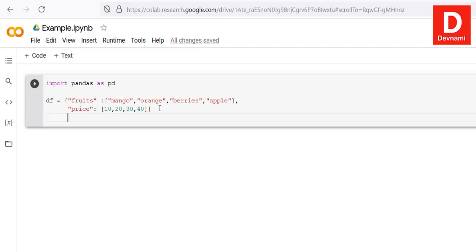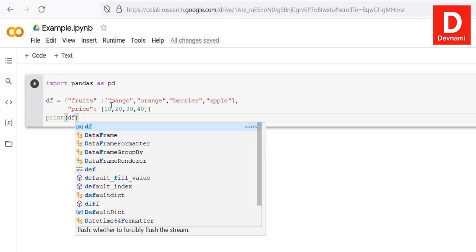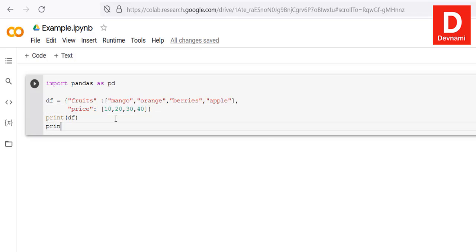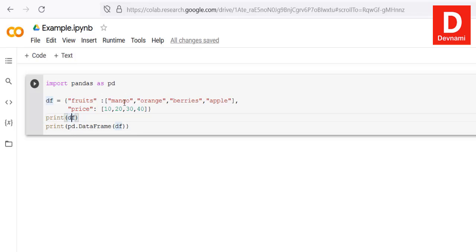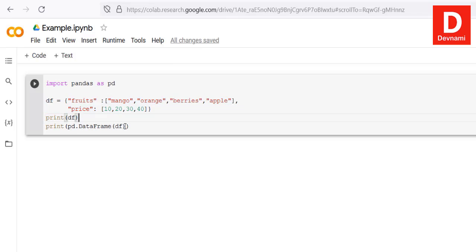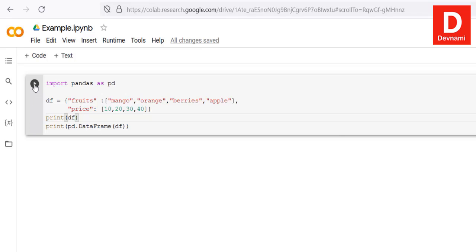Now that we have our DataFrame variable, the next thing we're going to do is print it out. Generally, we just use 'print(df)', which does the work. However, notice the difference between 'print(df)' and 'pd.DataFrame(df)' — these two give different output. Printing df prints as-is, while pd.DataFrame(df) properly formats the DataFrame with column numbers, fruits, and their respective prices.